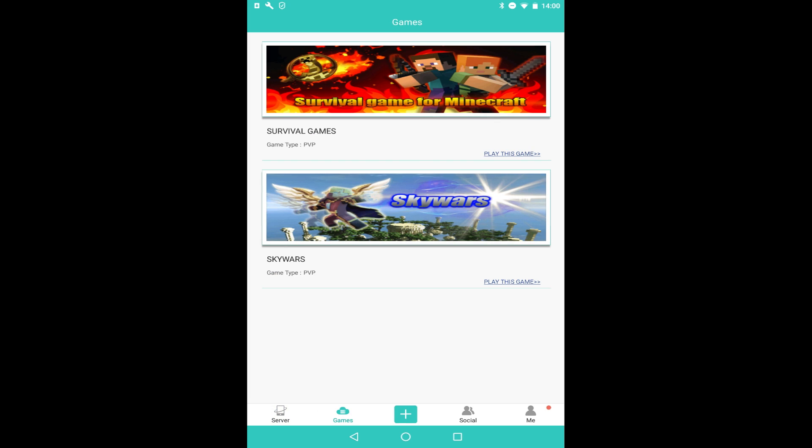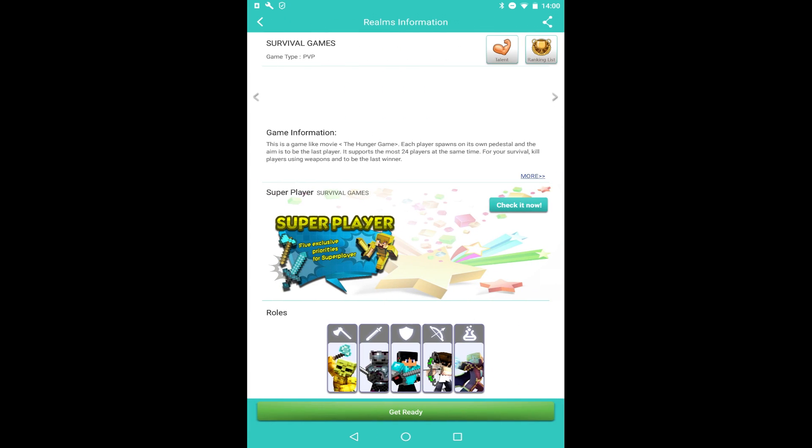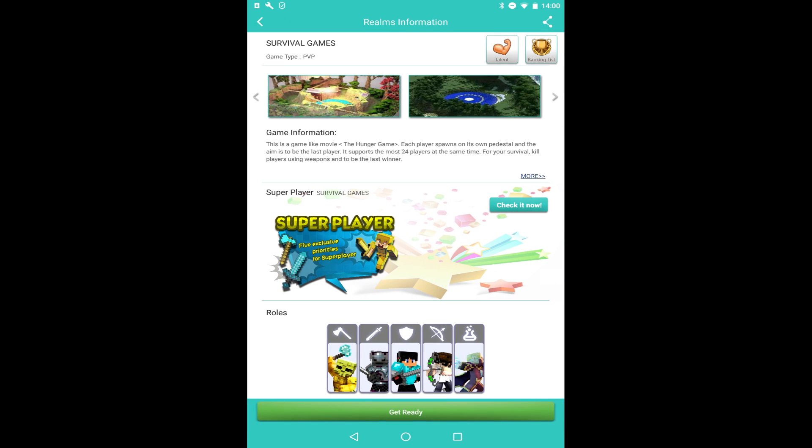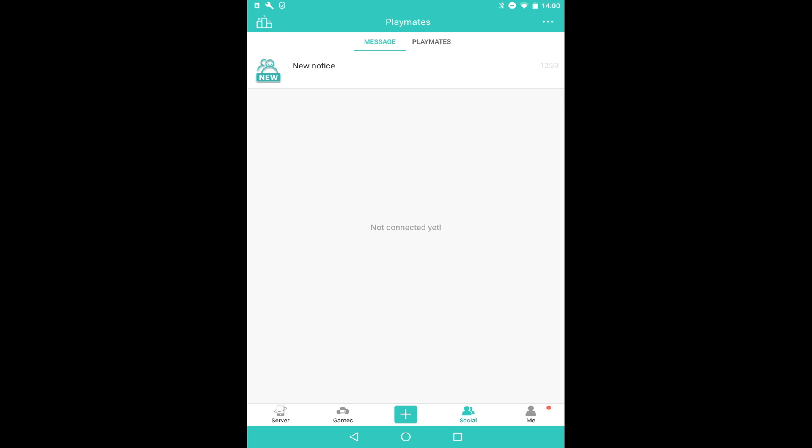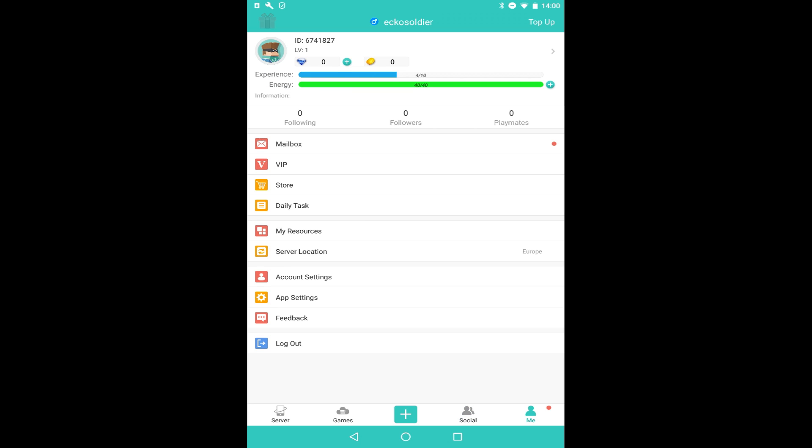But also they've got Games as well. So if you click on survival games and you click Get Ready, it will put you into a game where you can fight each other. But go back again - you've also got Sky Wars as well, they're really fun to check out, so I recommend checking it. You've also got Social as well where you can pretty much make friends.